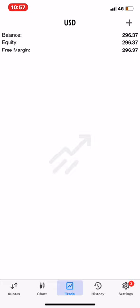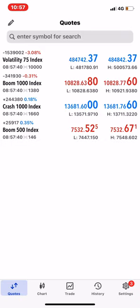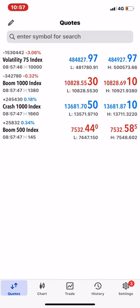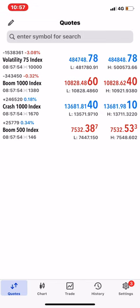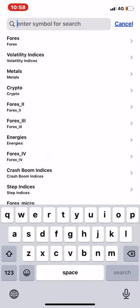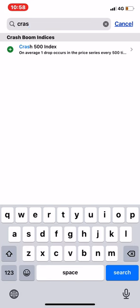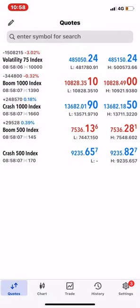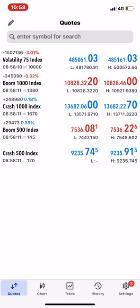Remember on my previous videos there's a guide on how to open a Deriv account. Now that you've successfully logged into your MetaTrader 5, you come to Quotes. We trade Boom 500, Volatility 75 Index, Crash 500, and Crash 1000. If you don't have Crash 500 in your Quotes, at the top it says 'Enter symbol to search' — touch there, type Crash 500, and it gets added at the bottom.